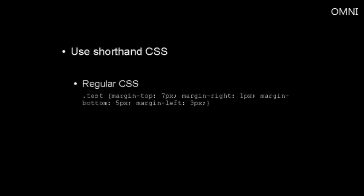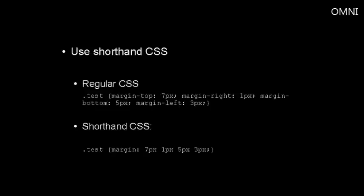Here is an example of some regular CSS. And here's an example of using shorthand CSS.